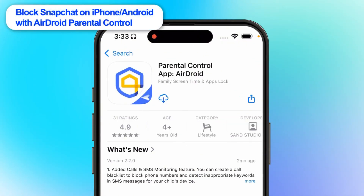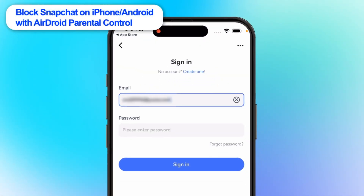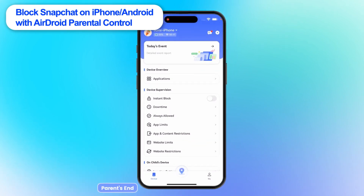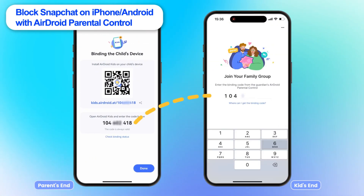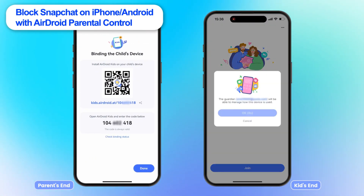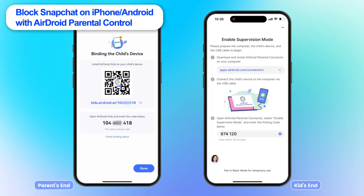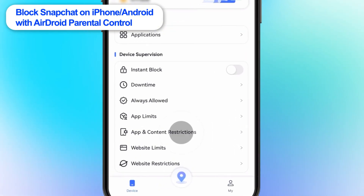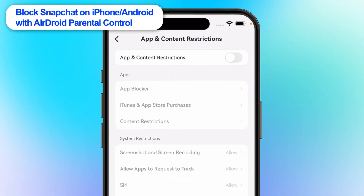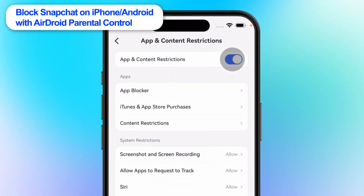Now, download and open AirDroid Parental Control, and then bind the device you need to block Snapchat. Go to App and Content Restrictions, then select AppBlocker.